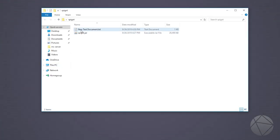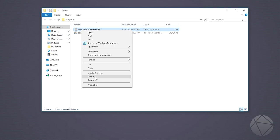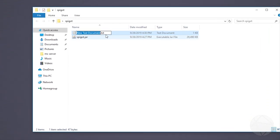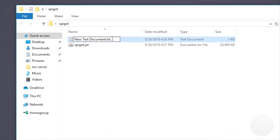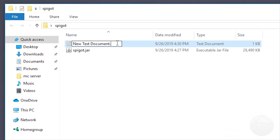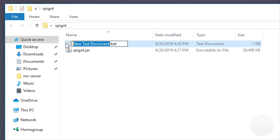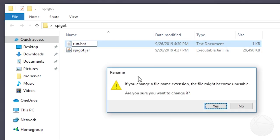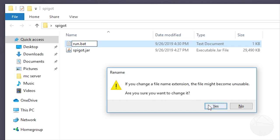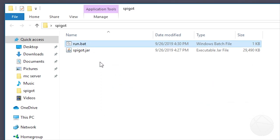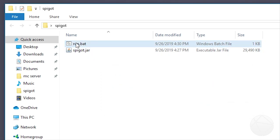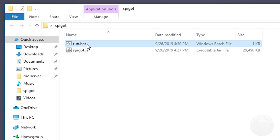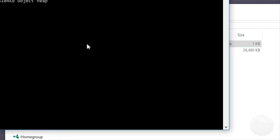And we should be good and then we can rename this and get rid of the .txt. I'm going to just change the name of it to run.bat. And it's going to tell you if you change the file name extension it might become unusable. Are you sure you want to change it? Click yes. And now we have run.bat. So now we should be able to click on this and run it as a batch file.